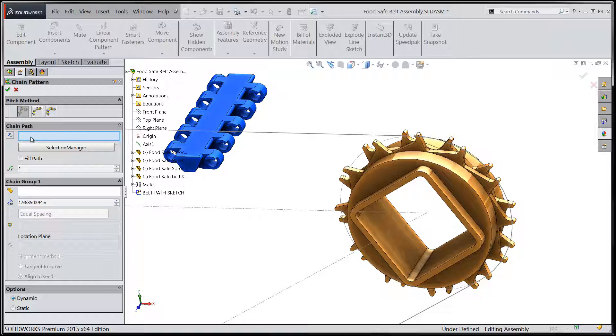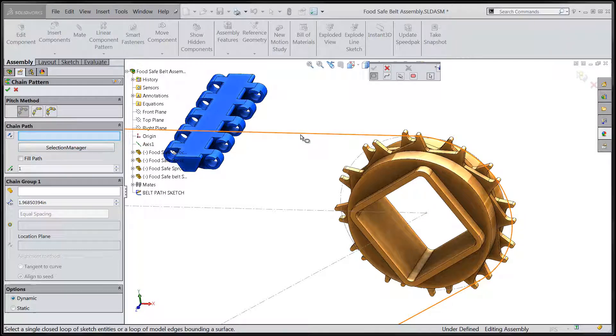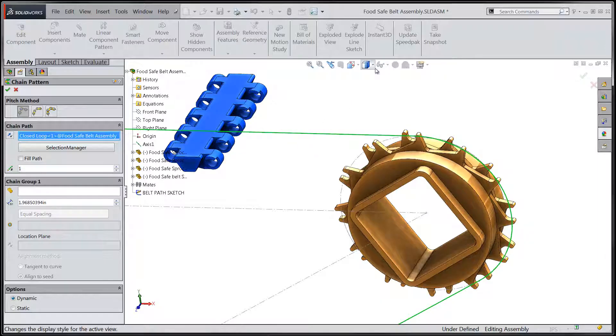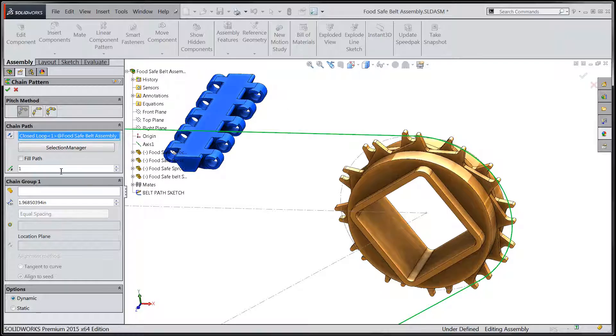We'll then go ahead and use the selection manager to choose the path for our chain. The closed loop option should suffice here to give us one completely enclosed loop along which the links will propagate.